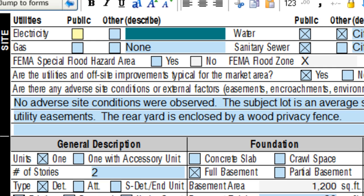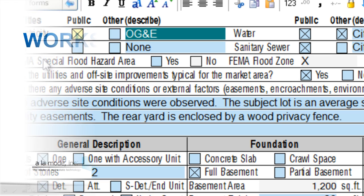Like all of WinTotal's integrated worksheet functions, this can save you time and make you more consistent from report to report. The example I'll use today is the public electricity field. If I check the box for public, I want OG&E, which is the abbreviation for Oklahoma Gas and Electric, to populate the description field to the right.